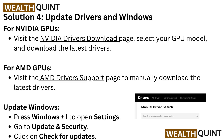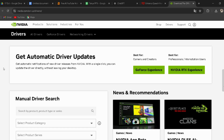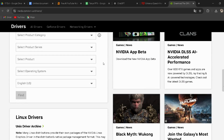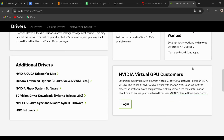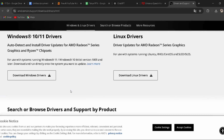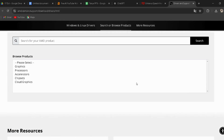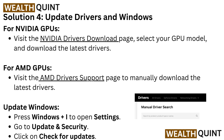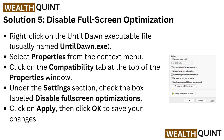Solution 4: Update drivers and Windows. For NVIDIA GPUs, visit the NVIDIA drivers download page, select your GPU model and download the latest drivers. The link is provided in the description. To update Windows, press Windows plus I to open Settings, go to Update and Security, and click Check for Updates.